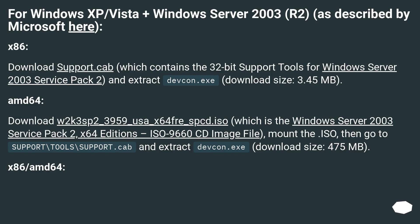For Windows XP, Vista, plus Windows Server 2003 R2, as described by Microsoft: x86 — download support.cab, which contains the 32-bit support tools for Windows Server 2003 Service Pack 2, and extract devcon.exe. Download size: 3.45 MB. And 64-bit — download W2K3SB2-3959-USA-X64-Fray-SBCD.ISO, which is the Windows Server 2003 Service Pack 2 x64 editions ISO 9660 CD image file, mount that, then go to support\tools\support.cab and extract devcon.exe. Download size: 475 MB.